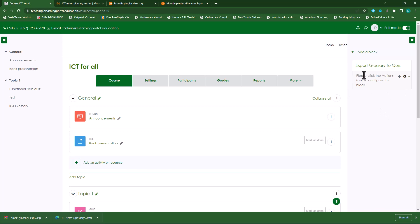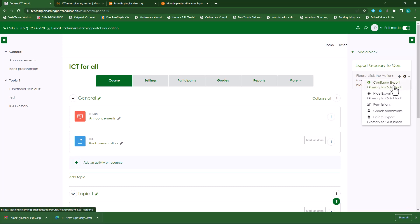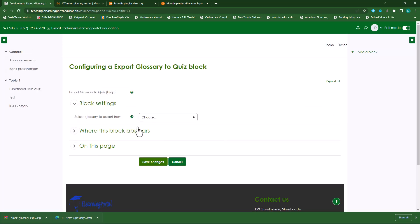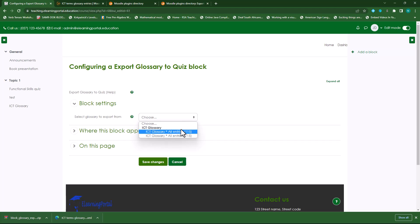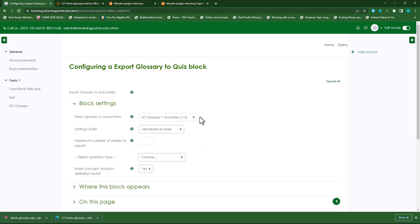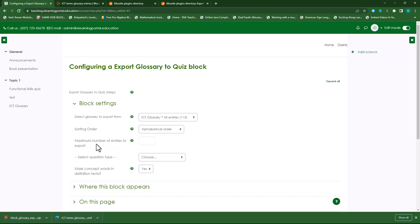Now we need to configure this to actually export it as a quiz. So click on the drop-down menu next to the gear icon and click on 'Configure Export Glossary to Quiz'. Now we need to choose a glossary — select the glossary to export from. If we click on the drop-down list you'll see the glossaries there. I'll choose the one that we've just added. Then we can sort the order alphabetically, most recent, oldest entries, or random. We can specify the maximum number of entries to export — let's choose 10 for the purpose of this demo.